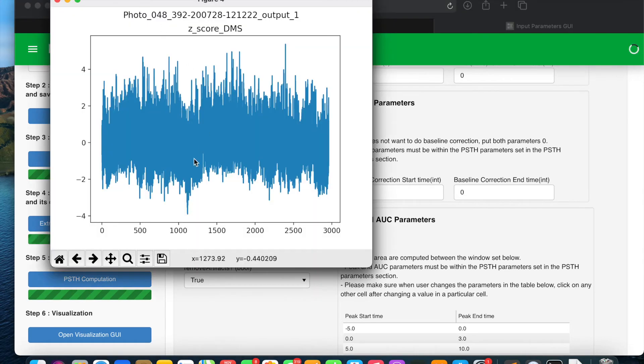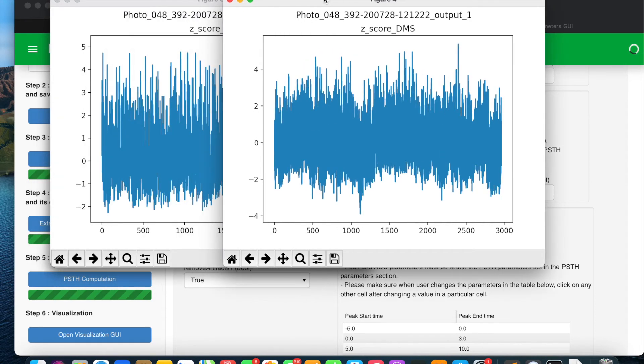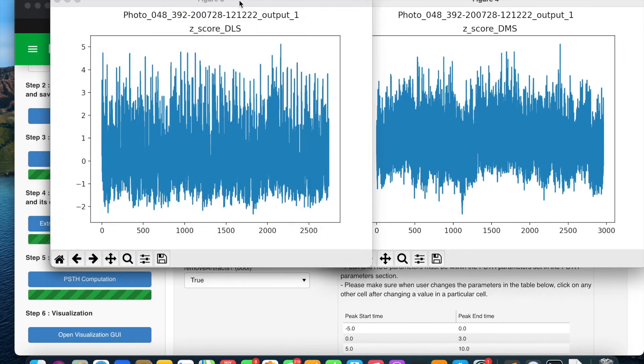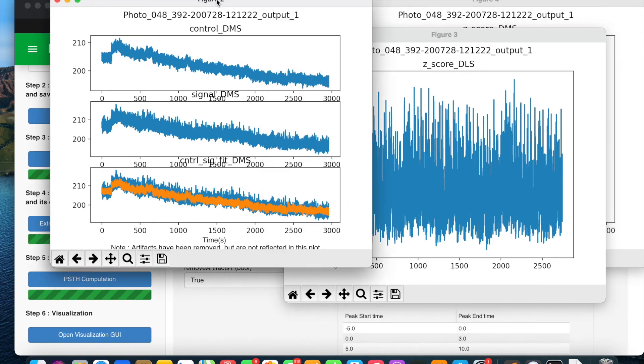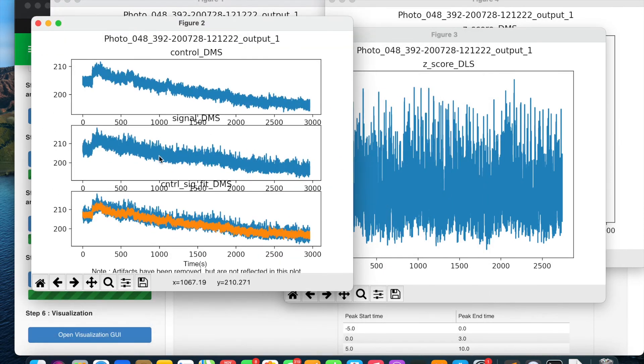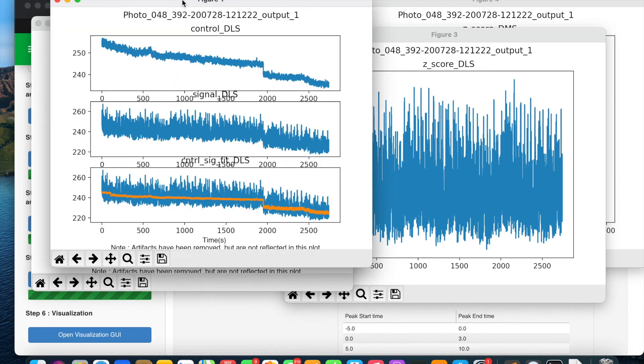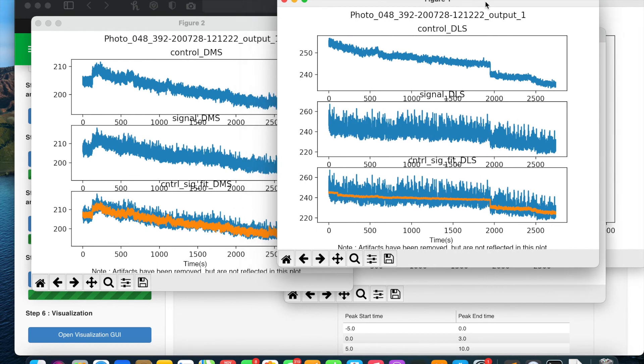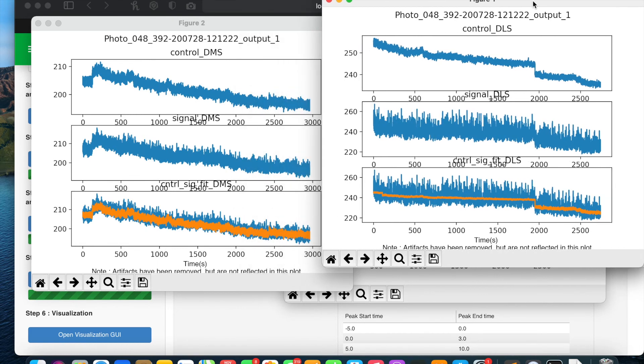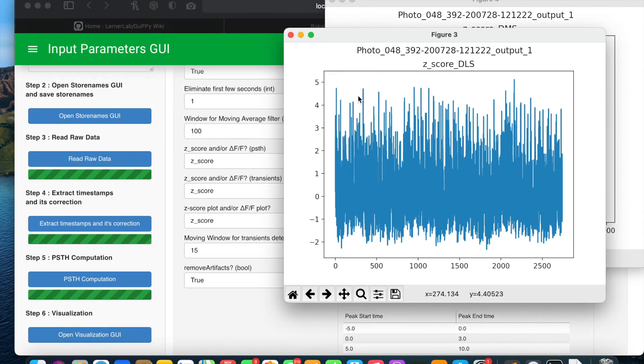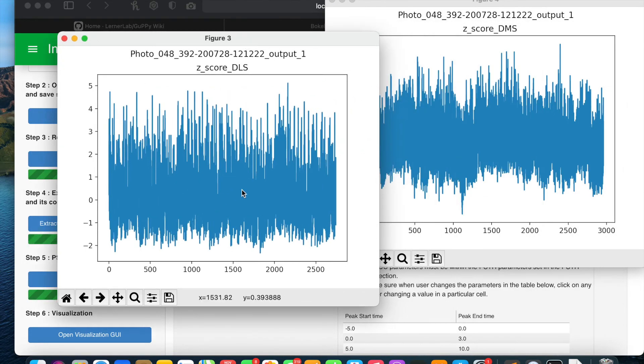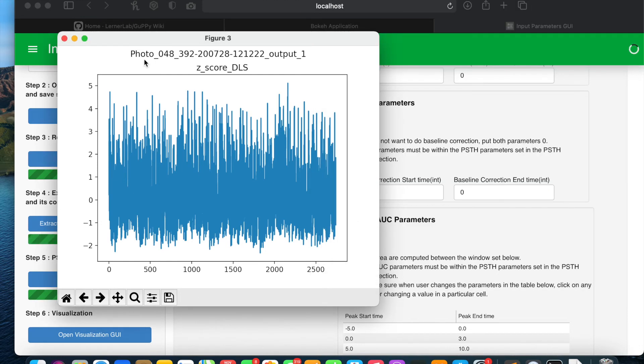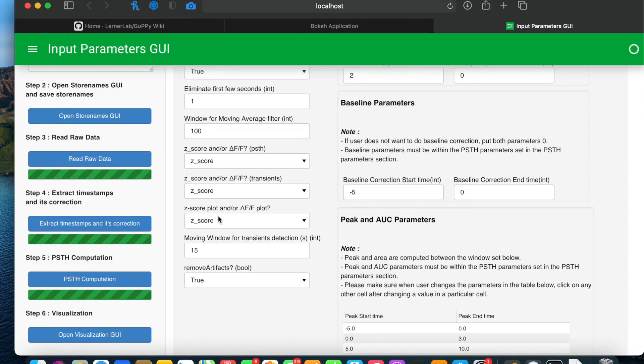Now as we have selected the z-score plot, you will see the z-score plots. At the same time you will see the removal of artifacts in figure 1 and figure 2. All the chunks we selected are just concatenated and being plotted. But if you see the z-score you will see that it looks good after the artifact removal. I will close this window and move to step 5 which is PSTH computation.